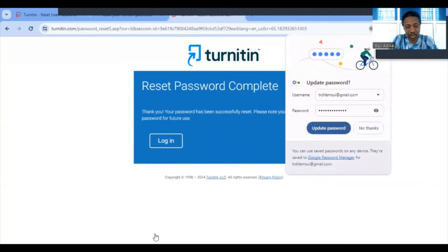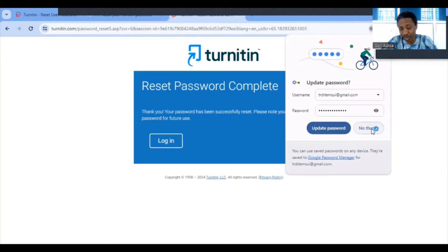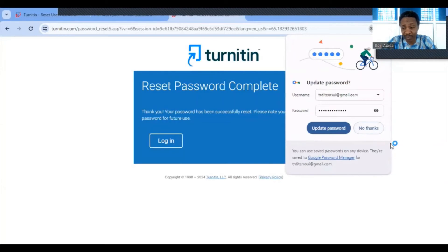The system confirms the two passwords match. A prompt appears asking to save the password — for security reasons, only accept this if the system is exclusively yours and nobody else has access to it. Because I've saved my password before on this personal system, it's prompted me. For the purpose of this video, I'll select 'No thanks.'